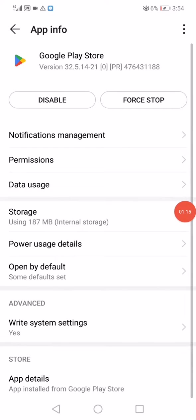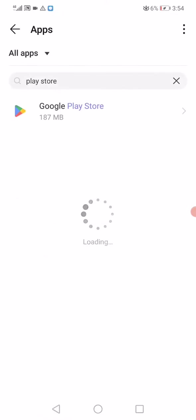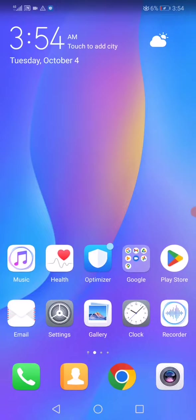Now just restart your phone and everything is going to be working.